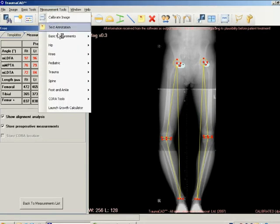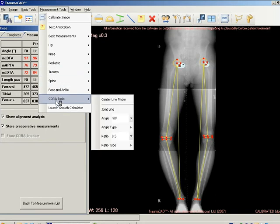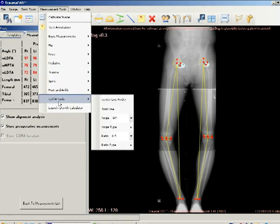You can now find the center of rotation of the angulation, CORA, of the deformity using the CORA tools. Access these tools by selecting Measurement Tools, then CORA Tools in the menu bar as shown.